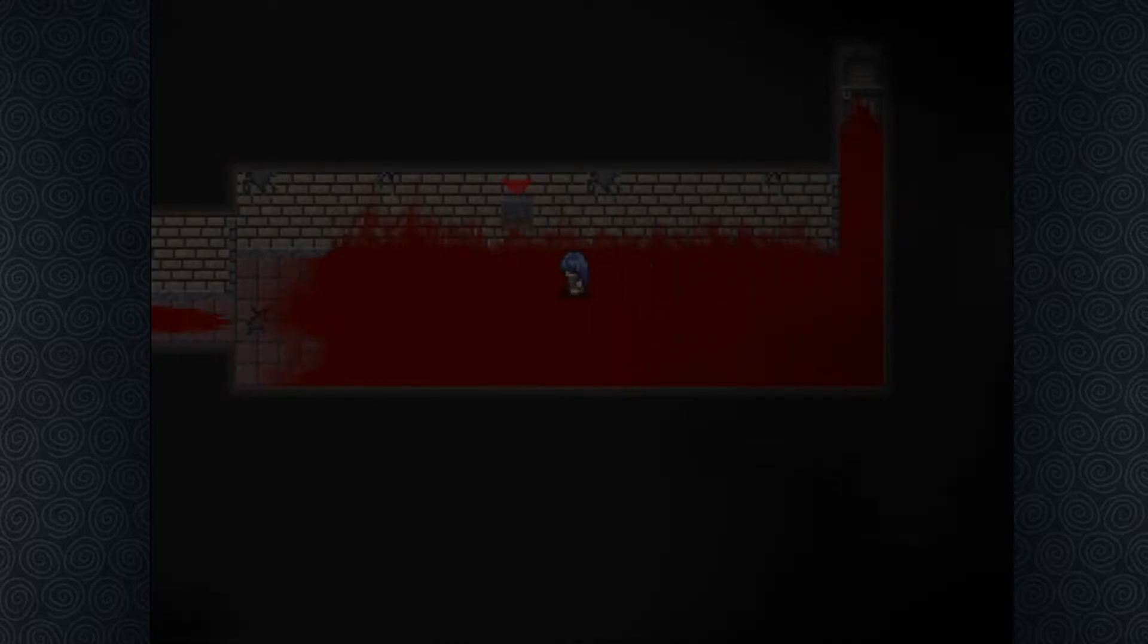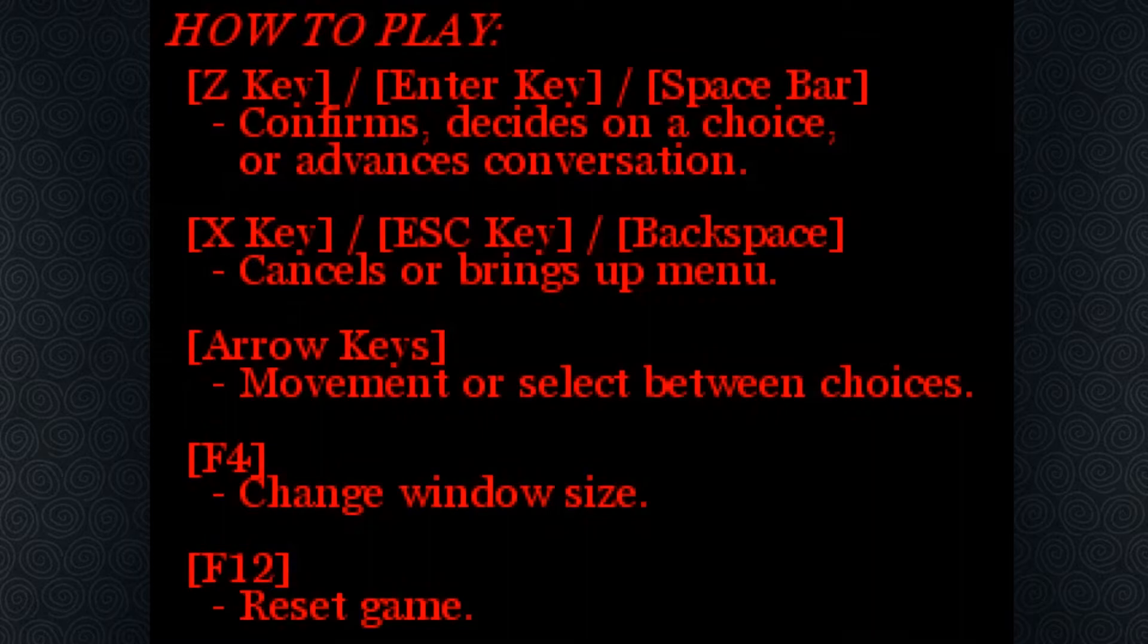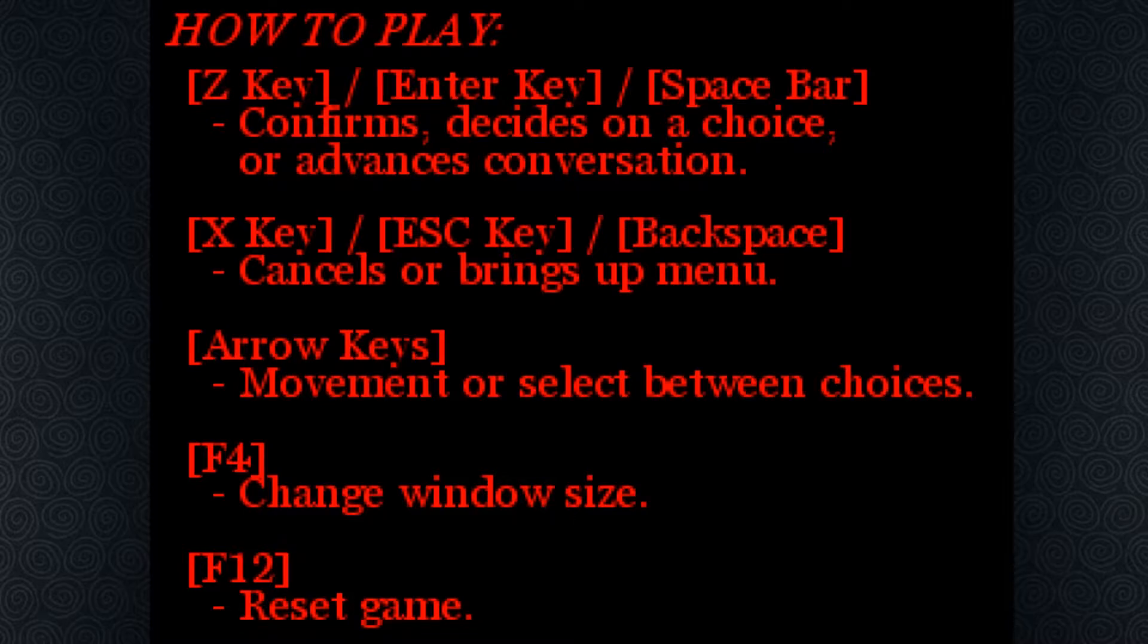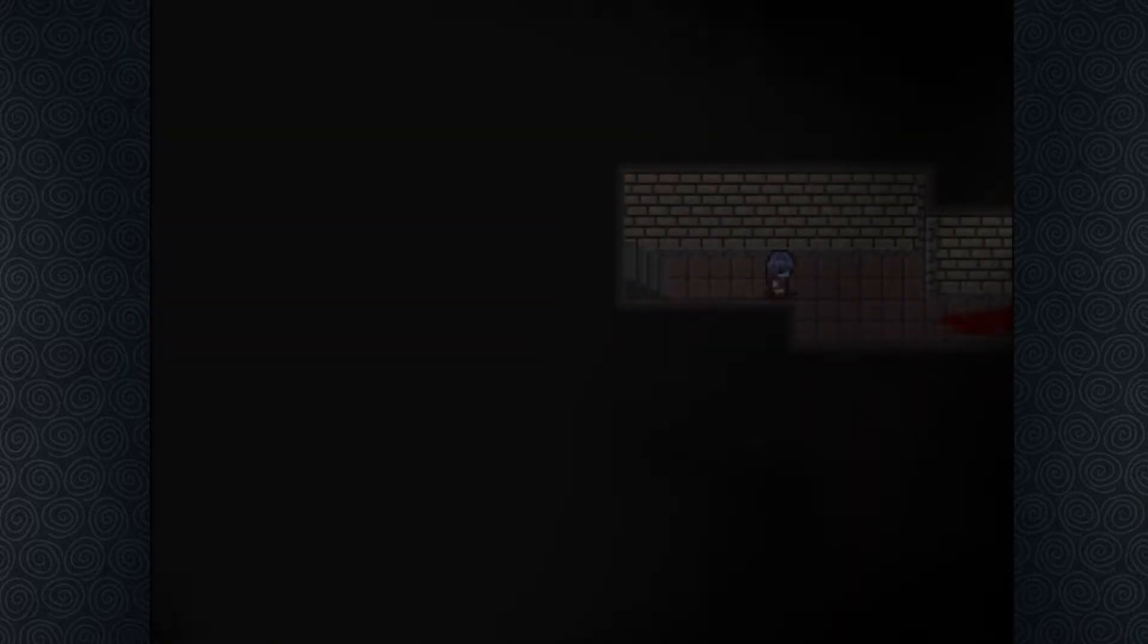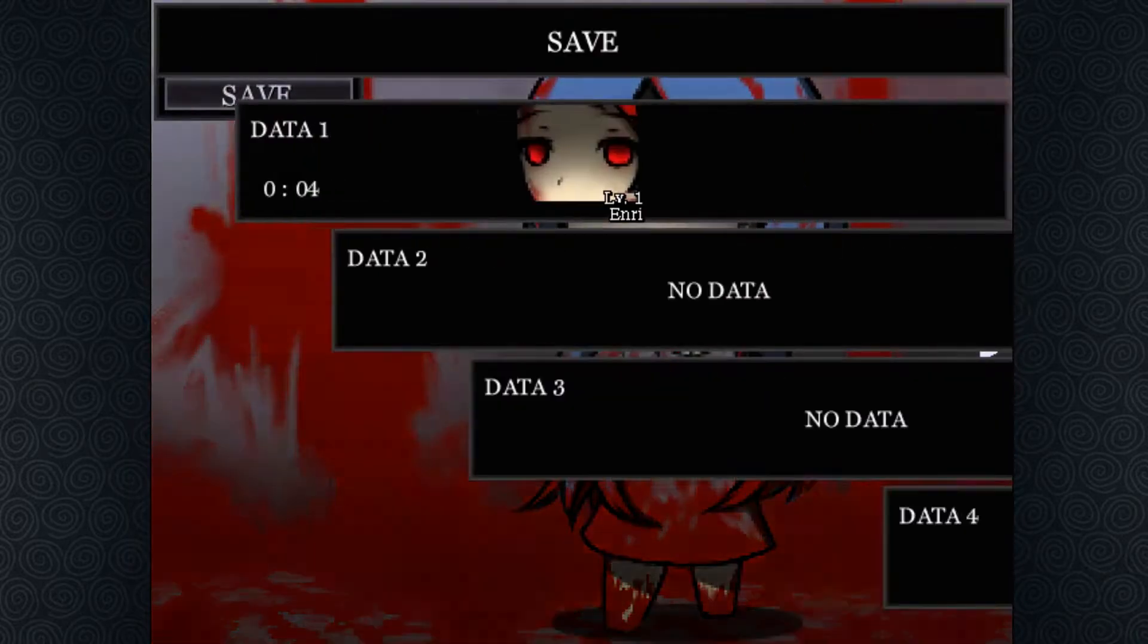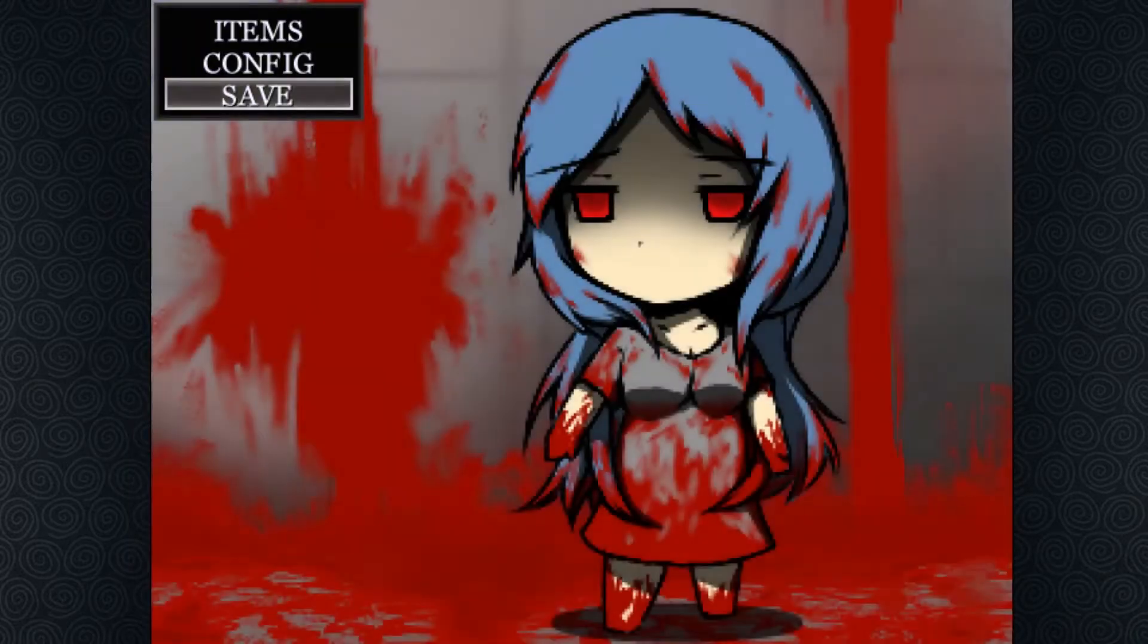Alright, let's just open the door now. That is so much blood. There are instructions written here. Out of play. Thank you for putting that here. Now I can use spacebar or enter. X key and escape brings up the menu. Gotcha. Change window size, F12 reset game. Alright, don't hit F12. Oh, wow. I now move super fast.